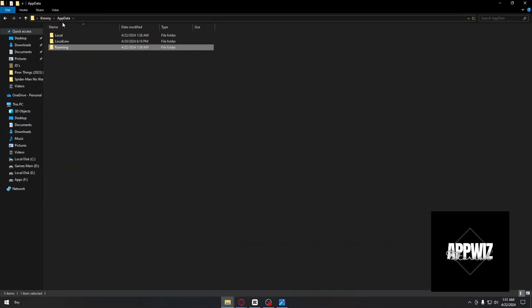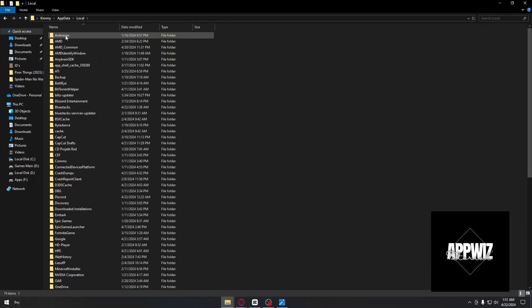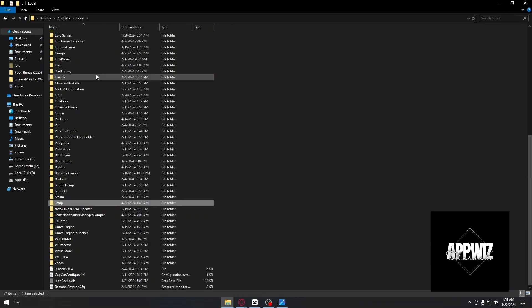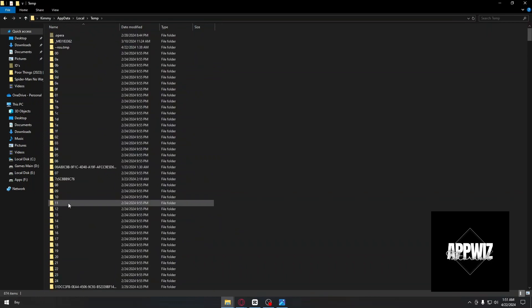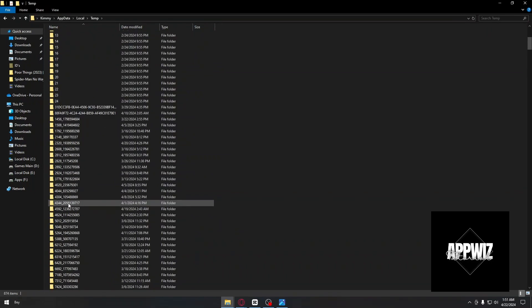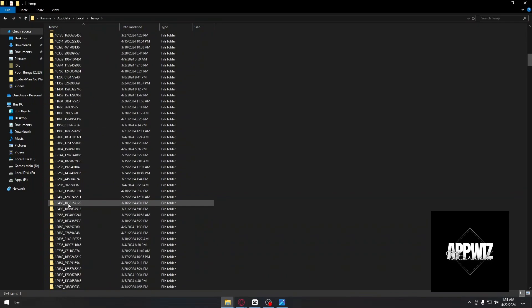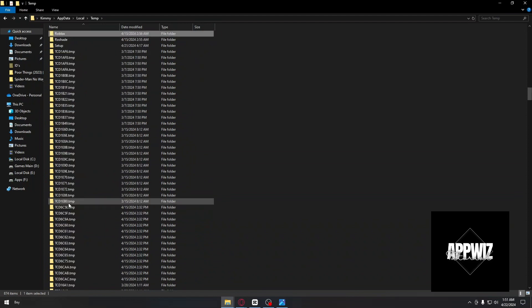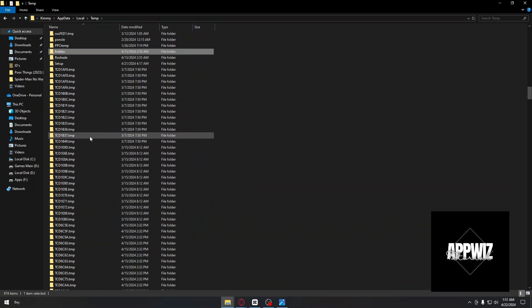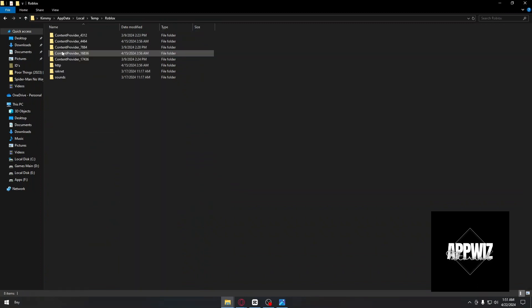Inside AppData, click on Local and look for the folder called Temp. Inside Temp, find Roblox. You can press R on your keyboard to quickly navigate to folders starting with R. Here we have the Roblox folder.